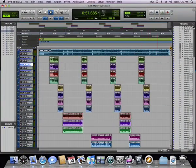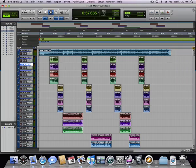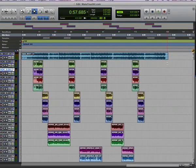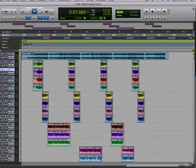Here we are in Pro Tools. You can see the individual regions. You've got your hooks and verses separated out.